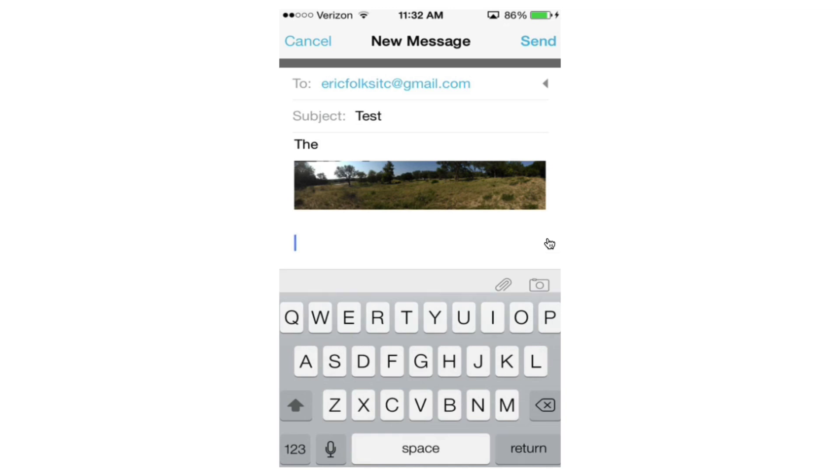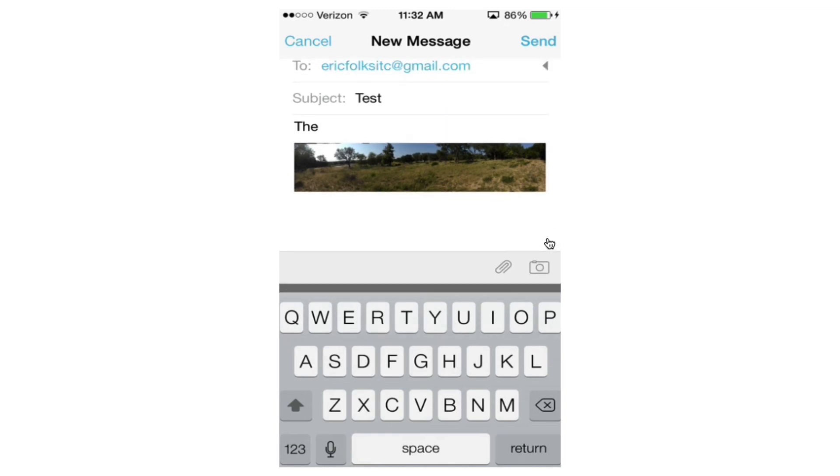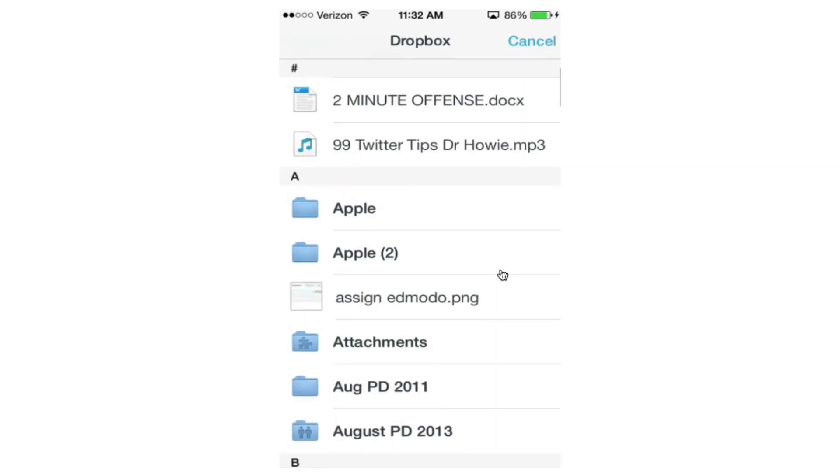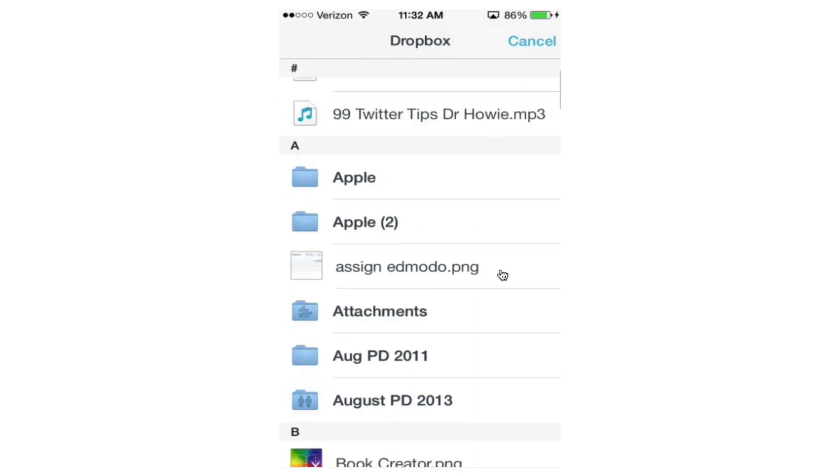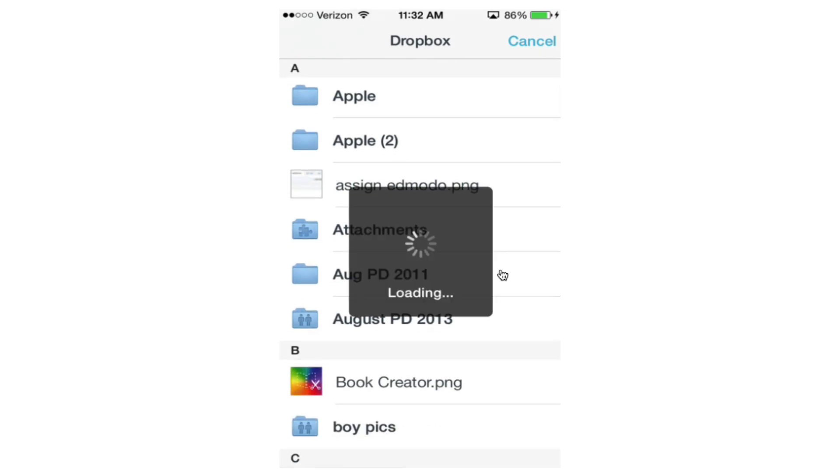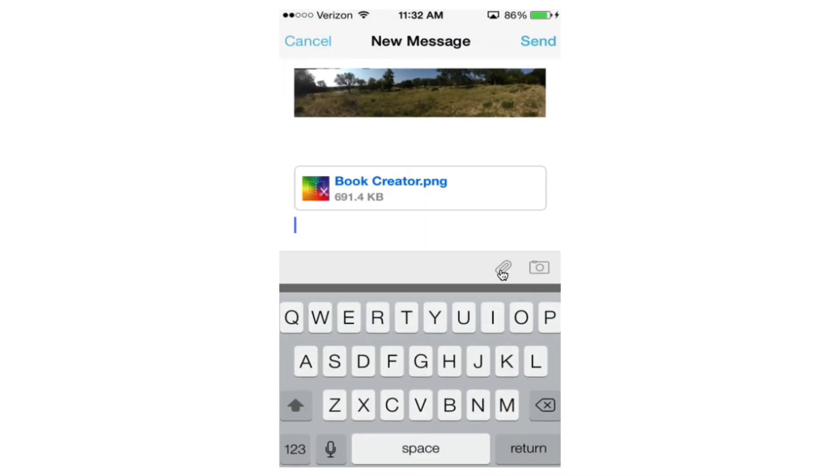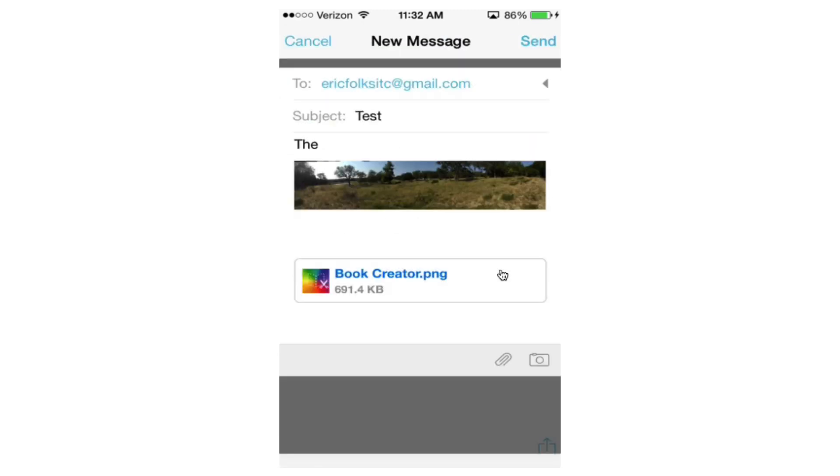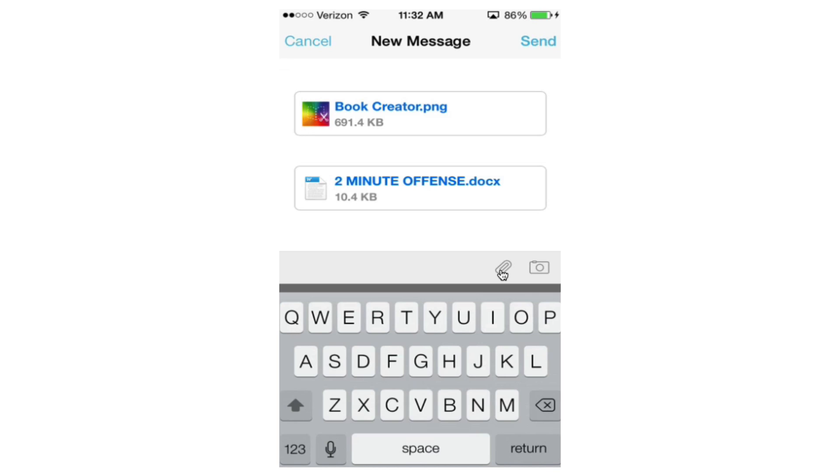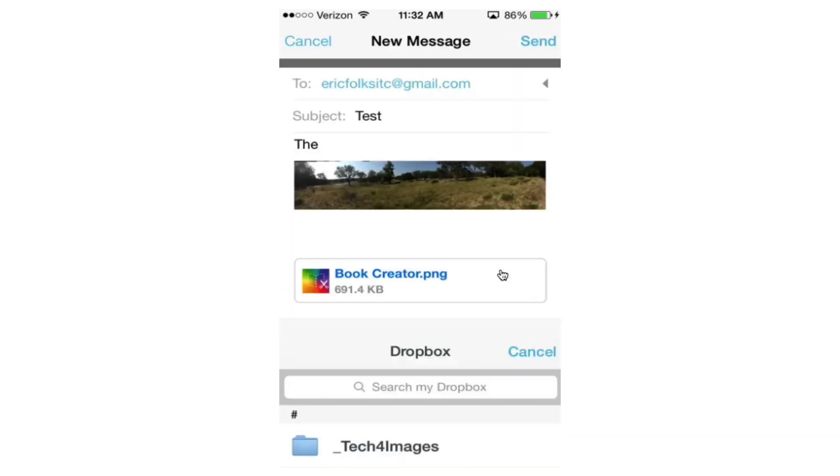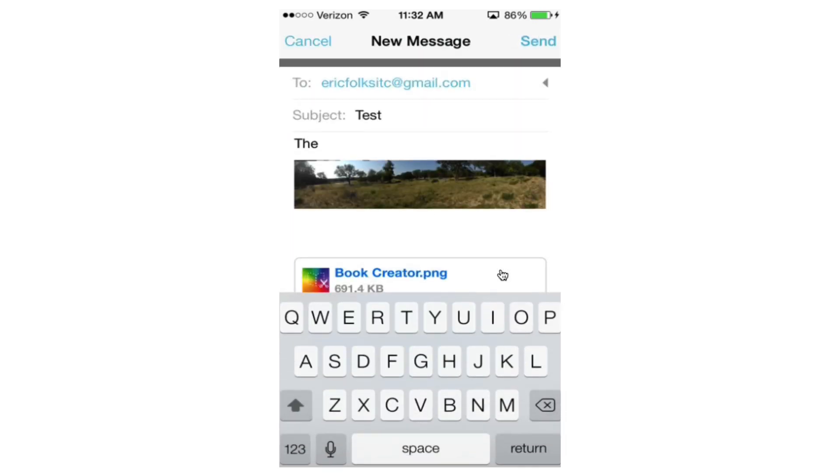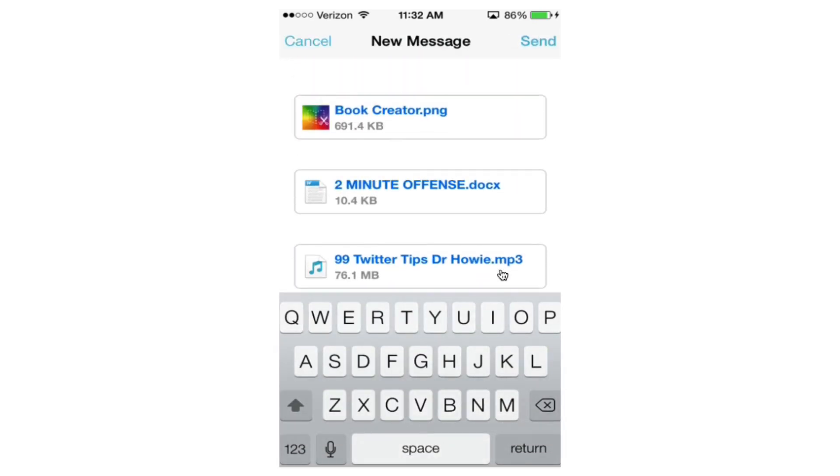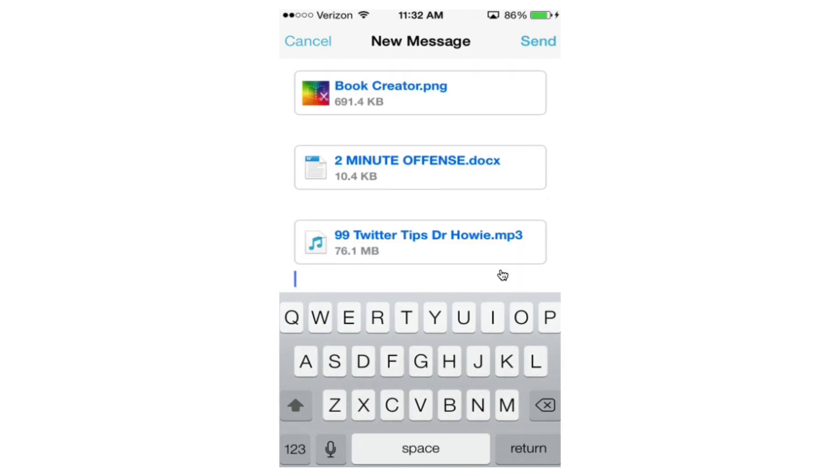But here's where it gets really nice. I also have a paper clip right here. And this paper clip gives me the ability to attach anything from my Dropbox account. So let's say I want to attach an image I put in Dropbox, the image is going to show up. If I want to attach a Word document, the Word document is going to show up. Or if I want to attach a link to an mp3. So anything you've got in your Dropbox, you can attach links to straight to your email.